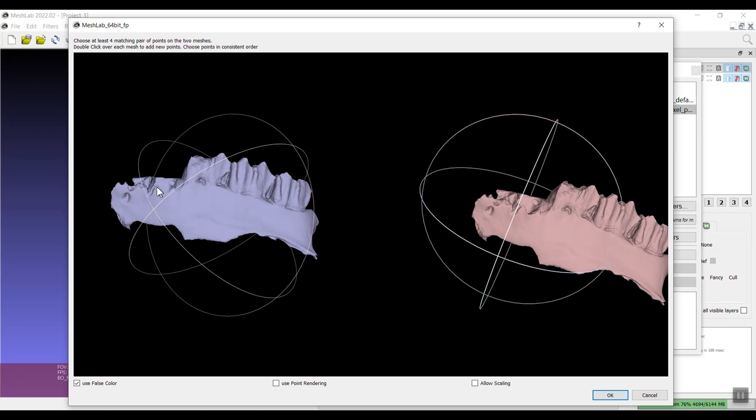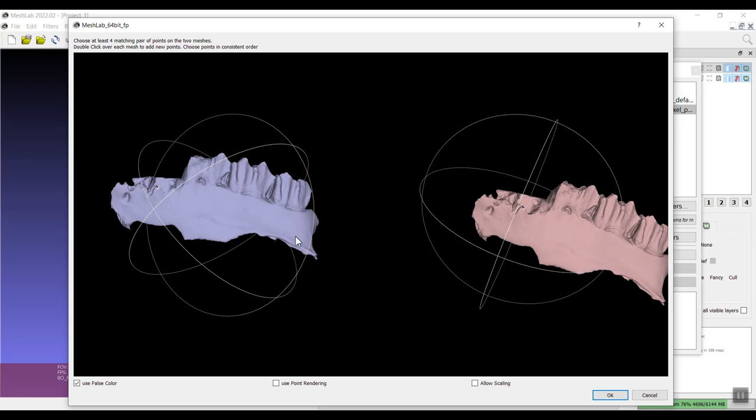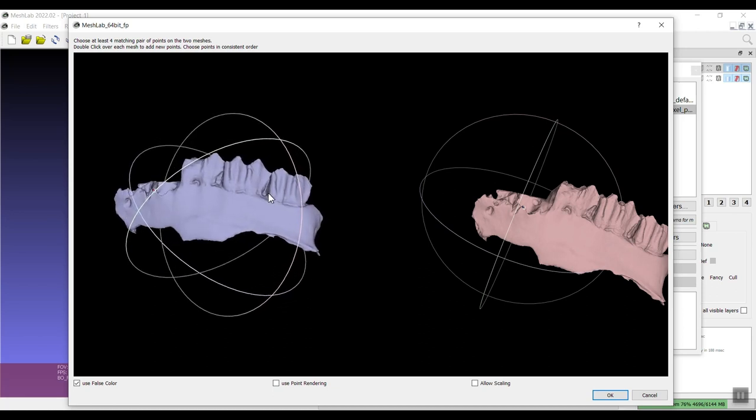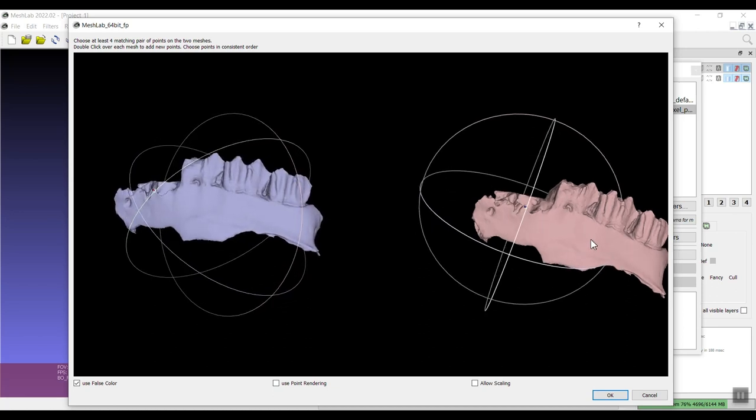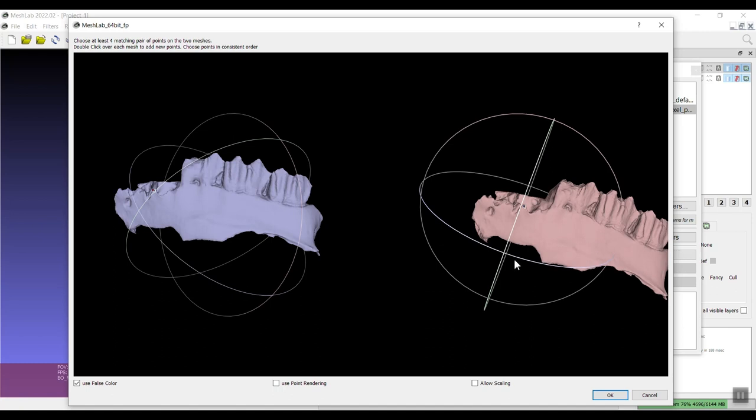So I'm going to just identify four points here and it doesn't matter which one you click first, which model, as long as you put them consistently, place the points consistently. So I'm going to start with the left model or the blue model. I'm going to double click and you see that first point is labeled zero.